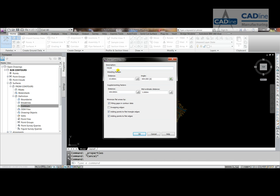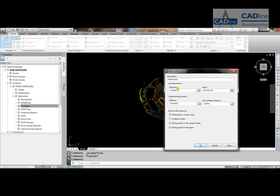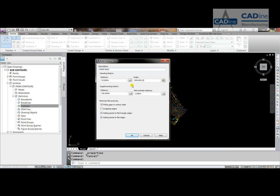Right, what we can do here is, if we find our contours themselves have far too many vertices, we can use the weeding tool, so we can then specify the distance, and that distance is on a straight, and the angle is for curves.